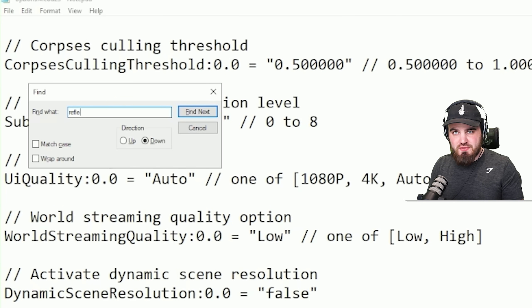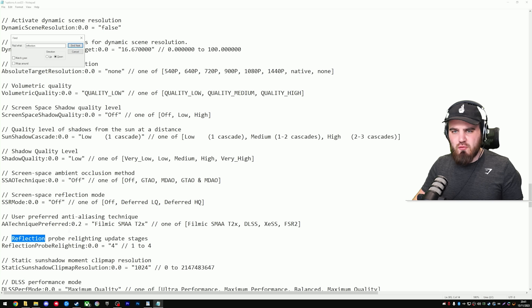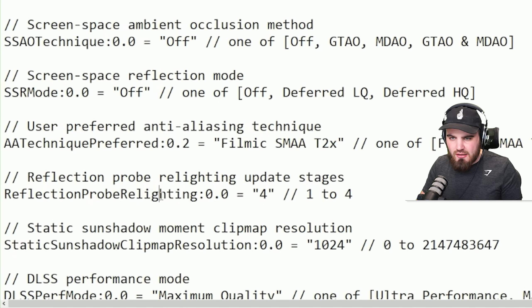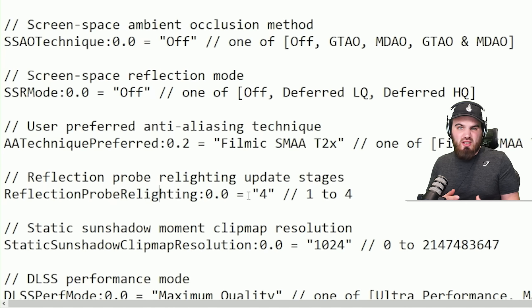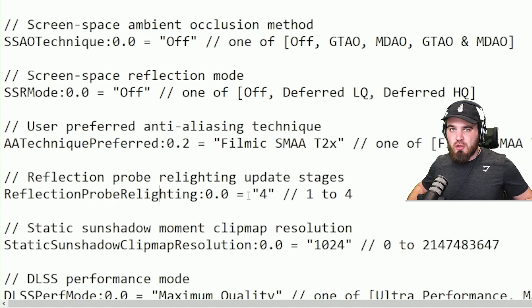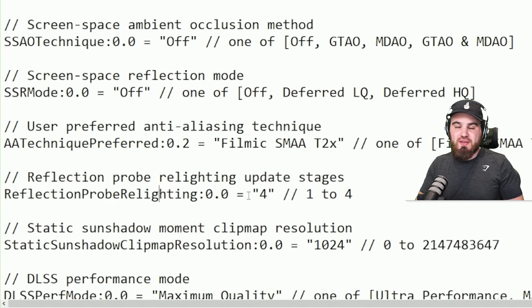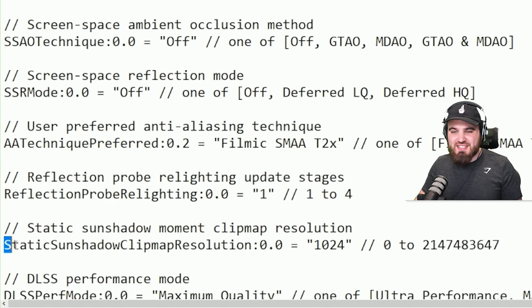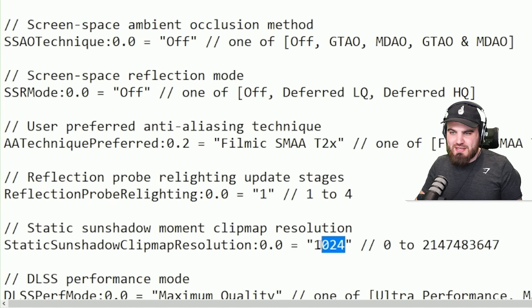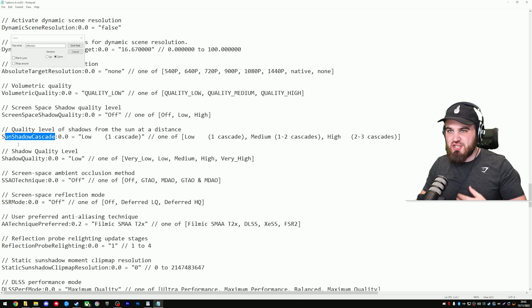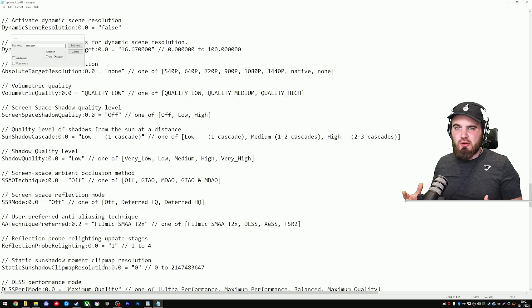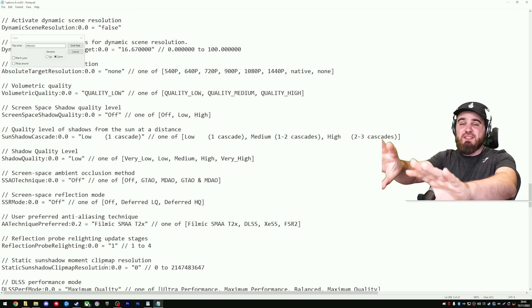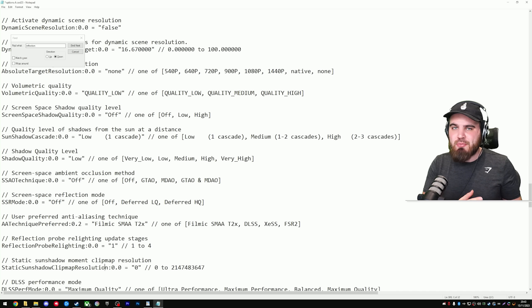Moving on, the next thing you want to search for is reflection. You'll have to click next a couple of times here, but you're looking for reflection probe relighting. Now, this is basically to do with the quality of reflections in-game. Even though in-game we always talk about just putting that to the lowest, because reflections don't matter in a competitive FPS, in here though, it's maxed out, so we're just going to put it down to the lowest, which is one. And then just below that, you've got static sun shadow clip map resolution. You're going to put this all the way down to zero as well. This setting's doing very similar things to the sun shadow cascade setting we changed before. It's all to do with how shadows look cast from the sun, especially ones that are at distance that we don't care about.